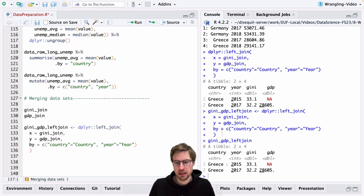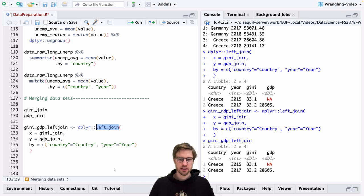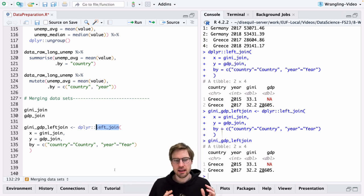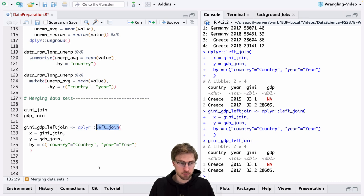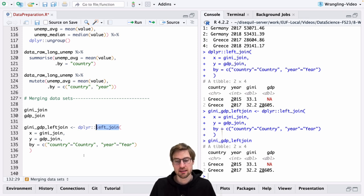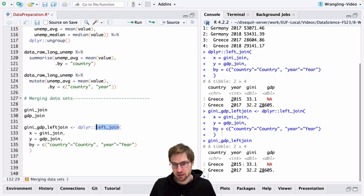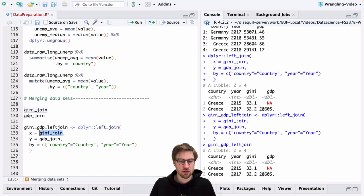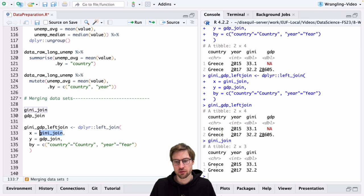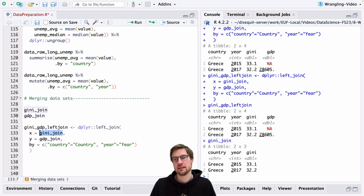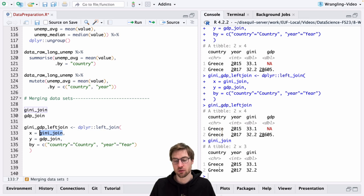The reason why we only have two rows has to do with the function we used for joining, namely left_join. Left join is a function that prioritizes the left dataset we provided here, meaning that the final dataset here only contains those observations for which the left dataset had observations. The left dataset gini_join only has observations for Greece in the year 2015 and 2017. So by using the function left_join, we say that the final dataset at most has two observations for the year 2015 and 17 for Greece.